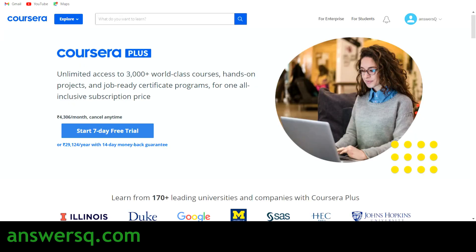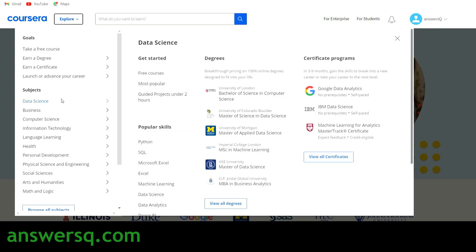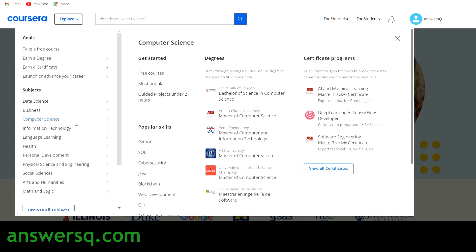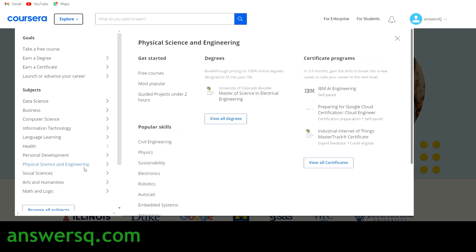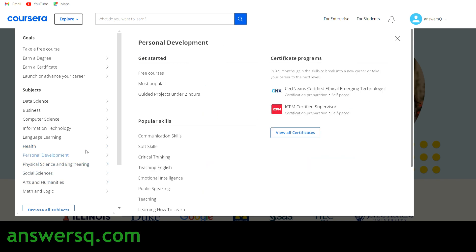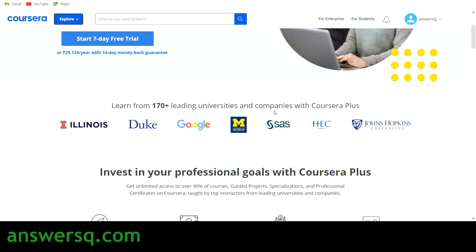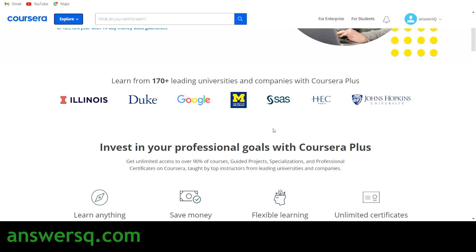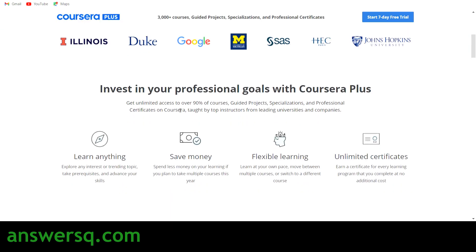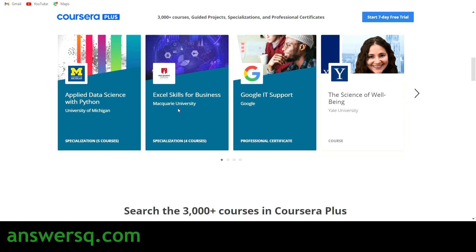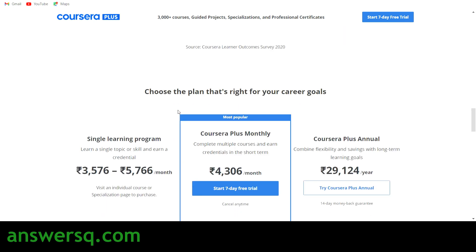I want to tell you about the Coursera Plus offer. Coursera is a very good e-learning platform where you can get courses for any subject like data science, business, computer science, IT, language, and engineering. The best thing about Coursera is that all their programs are offered by top companies and universities like Google, Amazon, IBM, Facebook, Duke University, and Stanford University, so the content is very good.